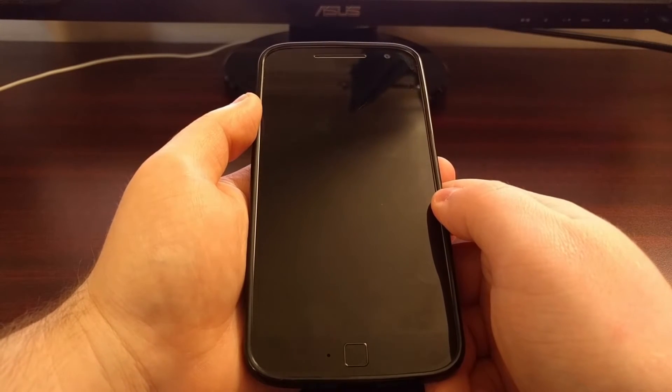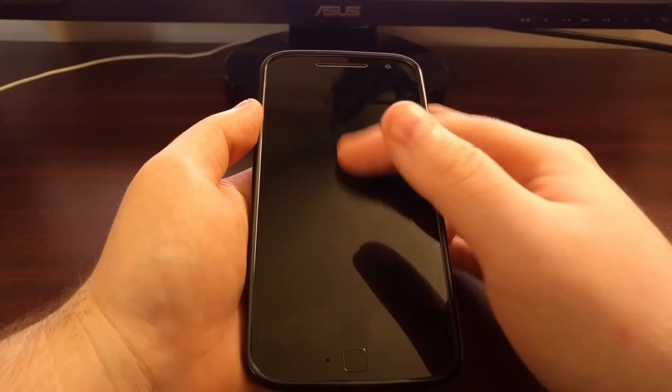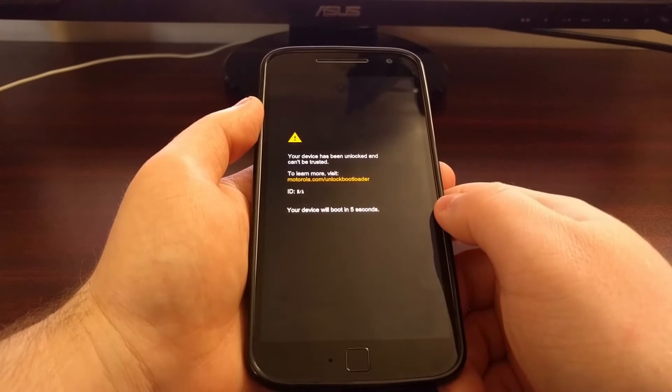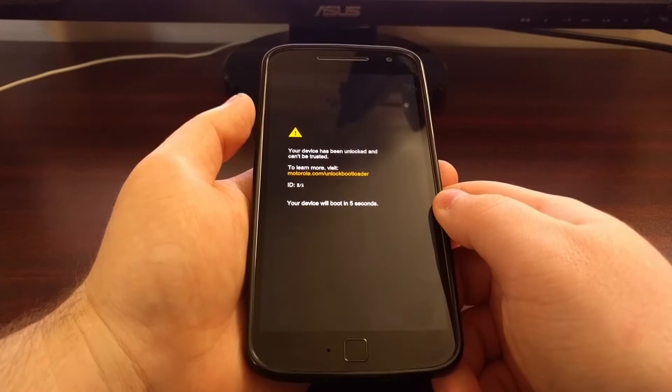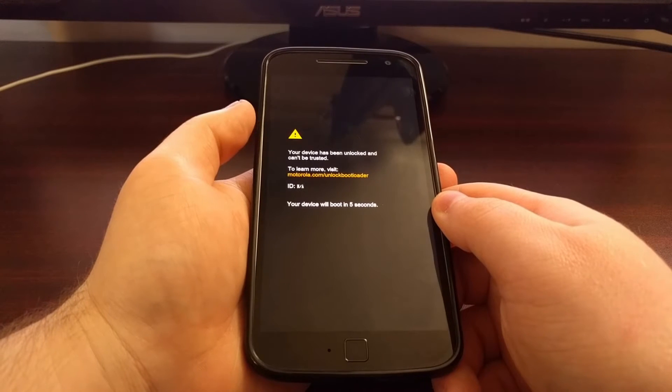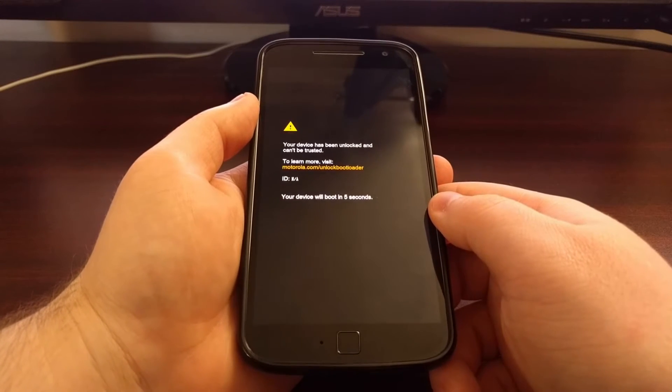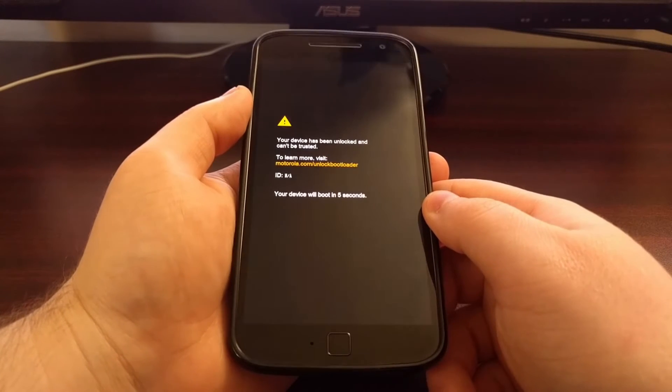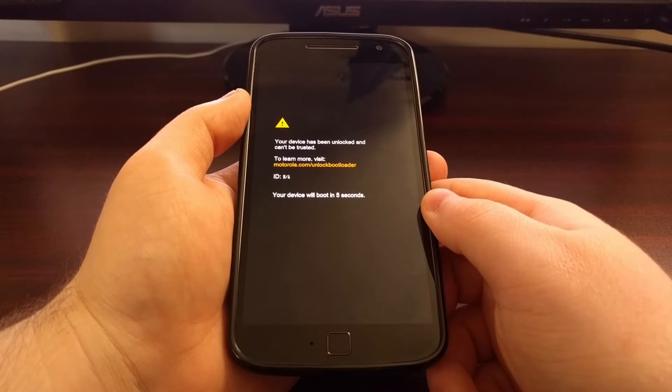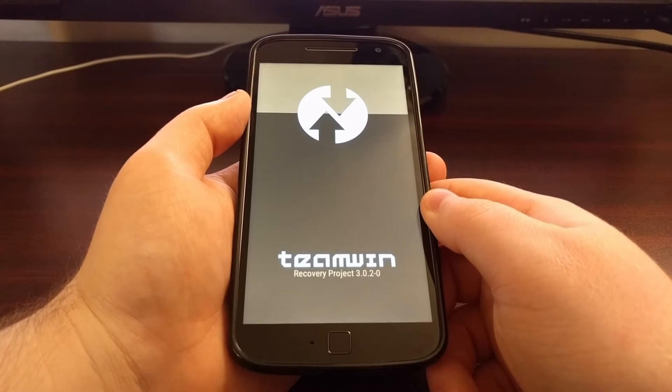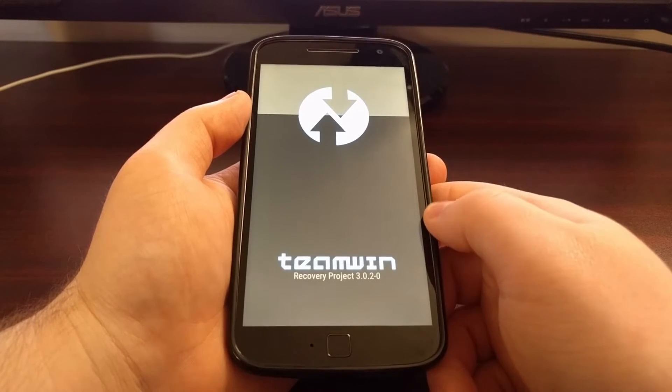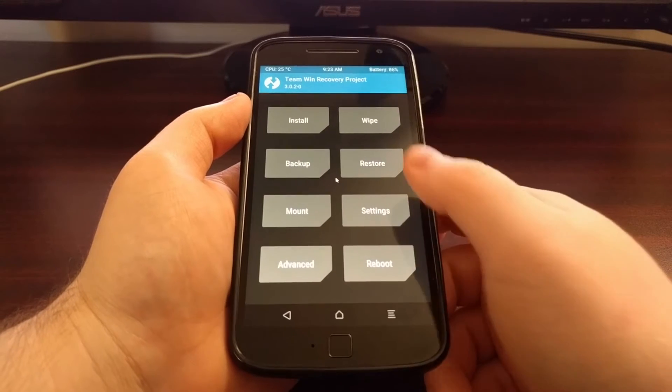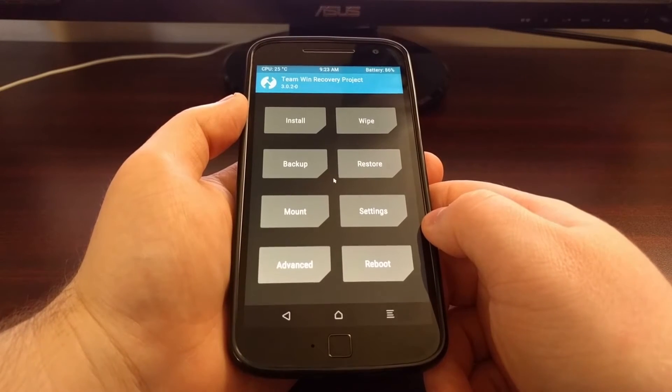If you're unsure of how to boot into recovery mode without root access or without that app then be sure to check the description below this video. I'll have a link to the full tutorial which will have detailed step by step instructions on how to boot into recovery mode, as well as how to unlock the bootloader and how to install TWRP.